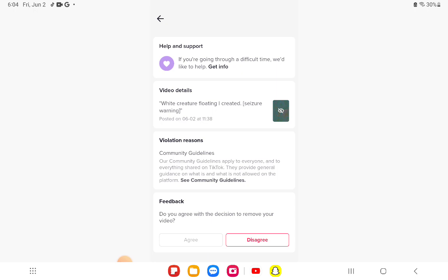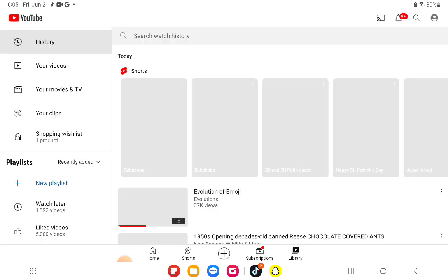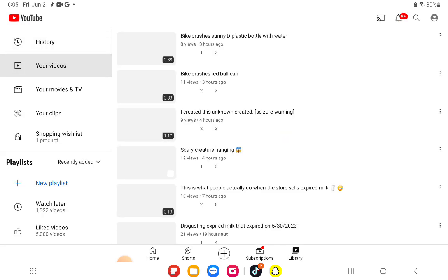I think someone must have reported this video because I'm going to show you the original video on YouTube, but I don't know how this got removed. This is crazy. It's not like nothing will happen. This is how it looks like.